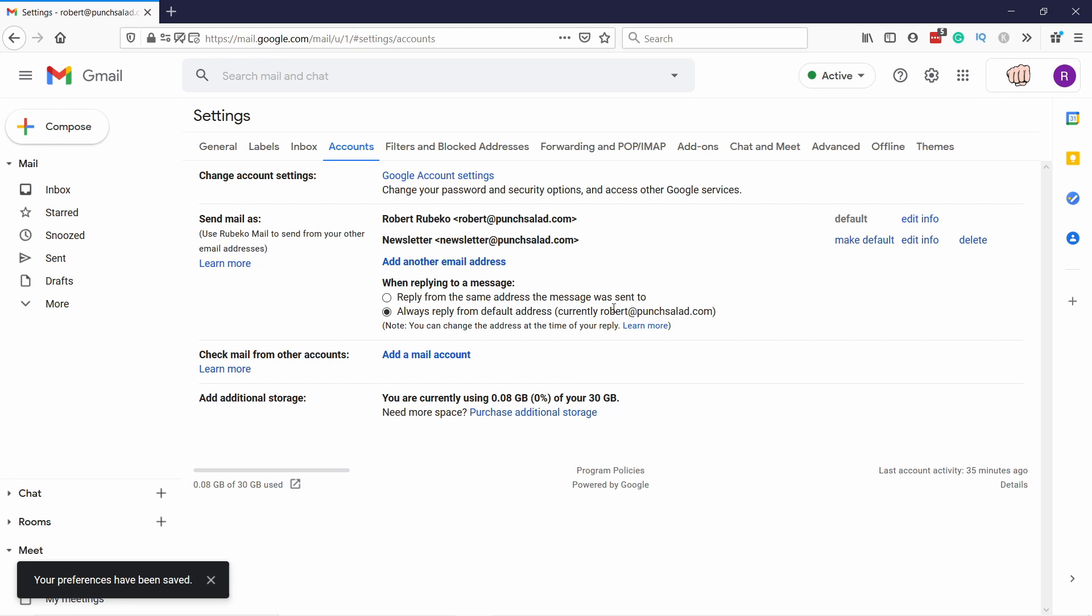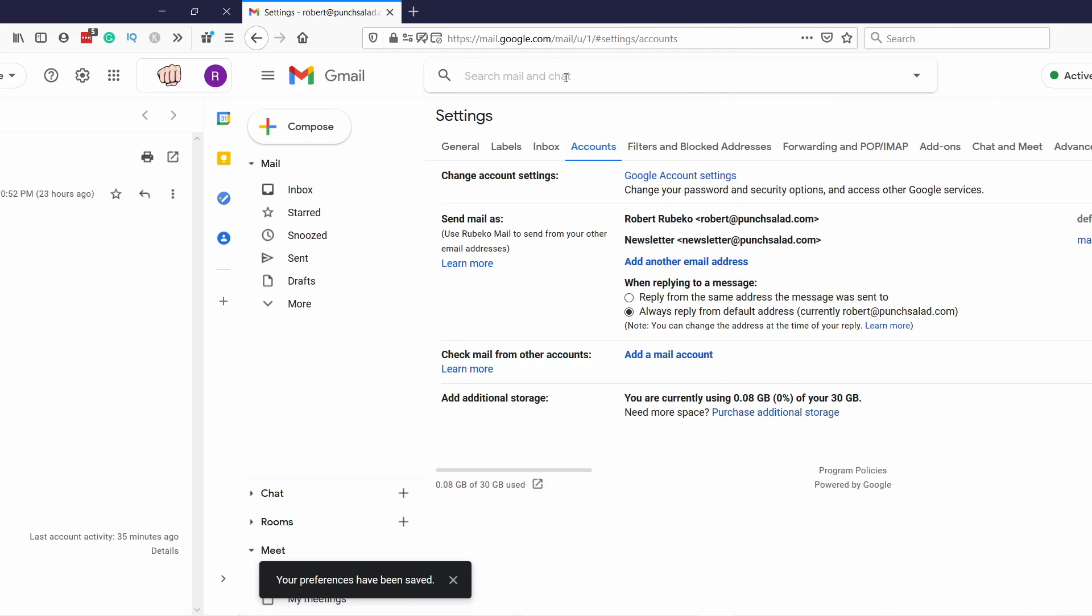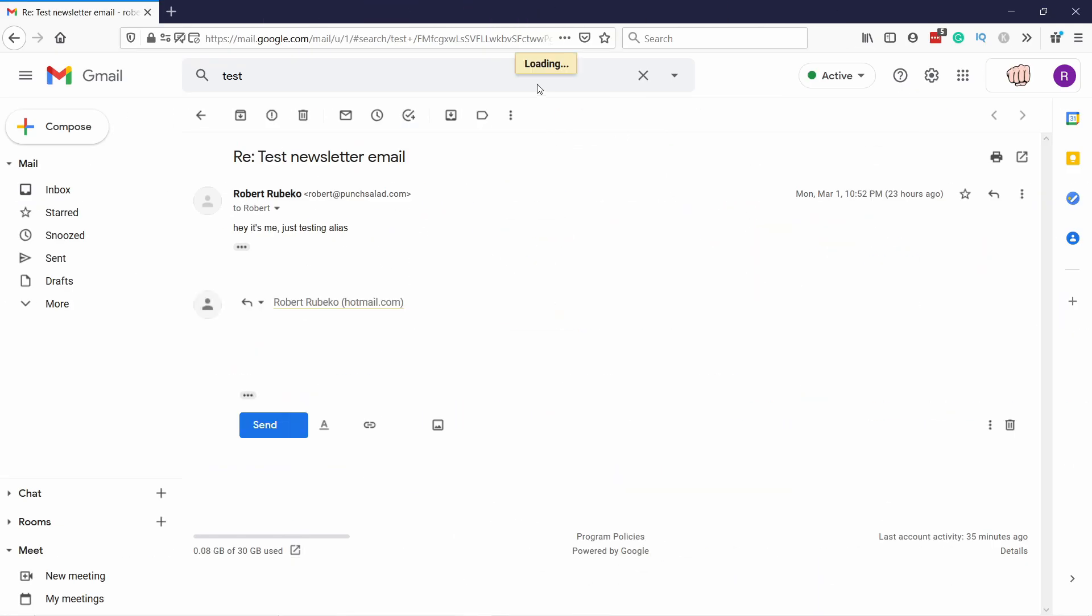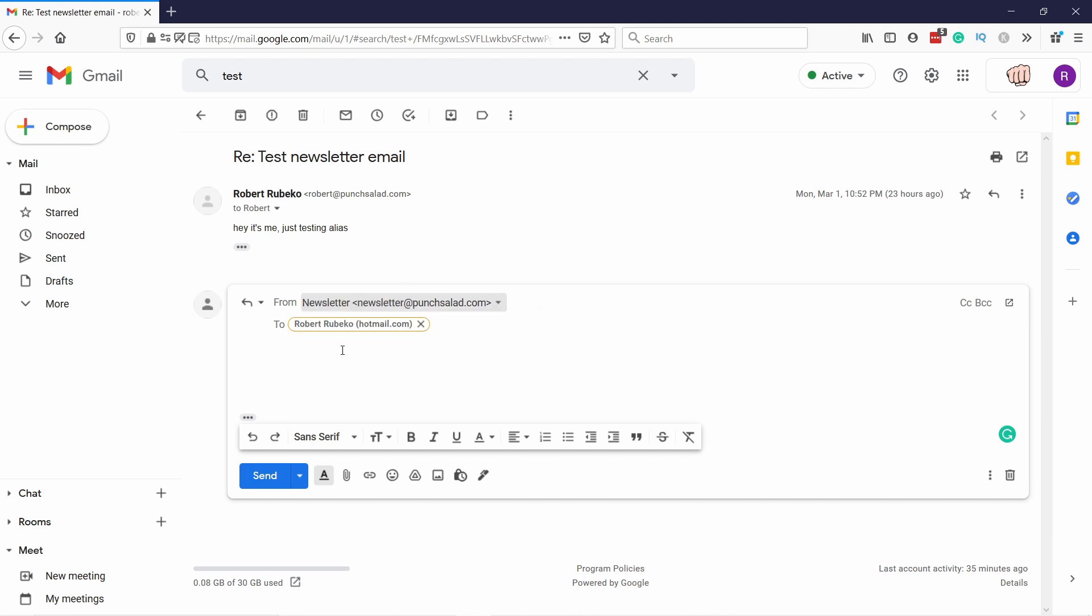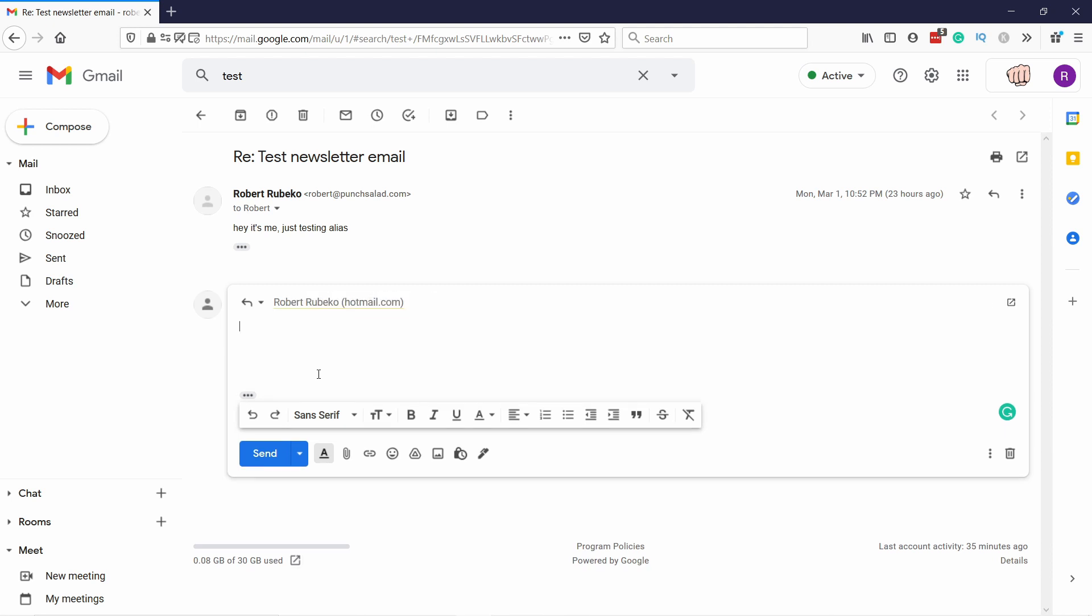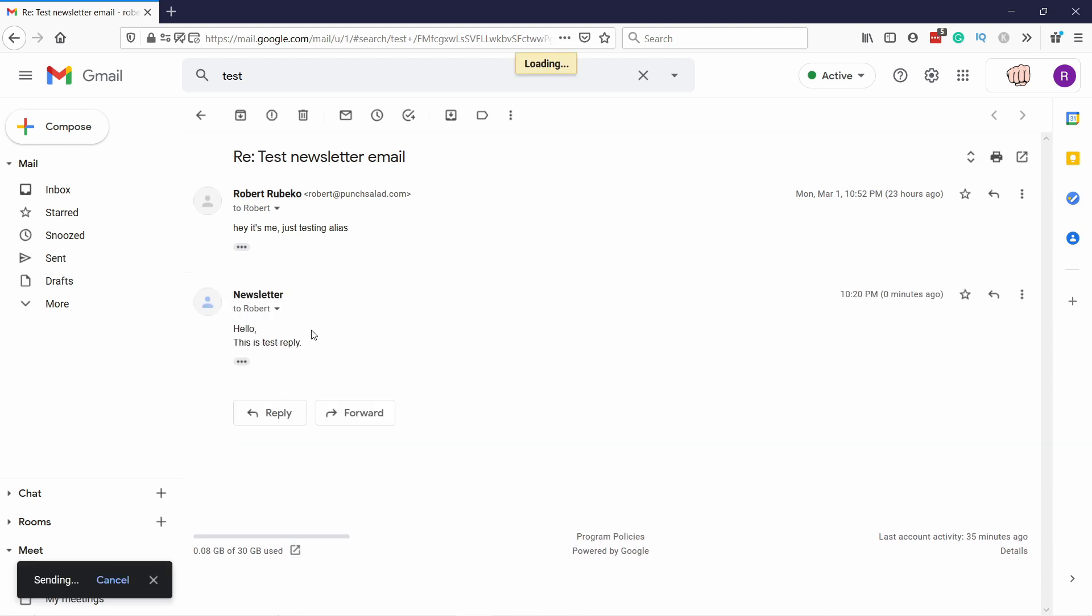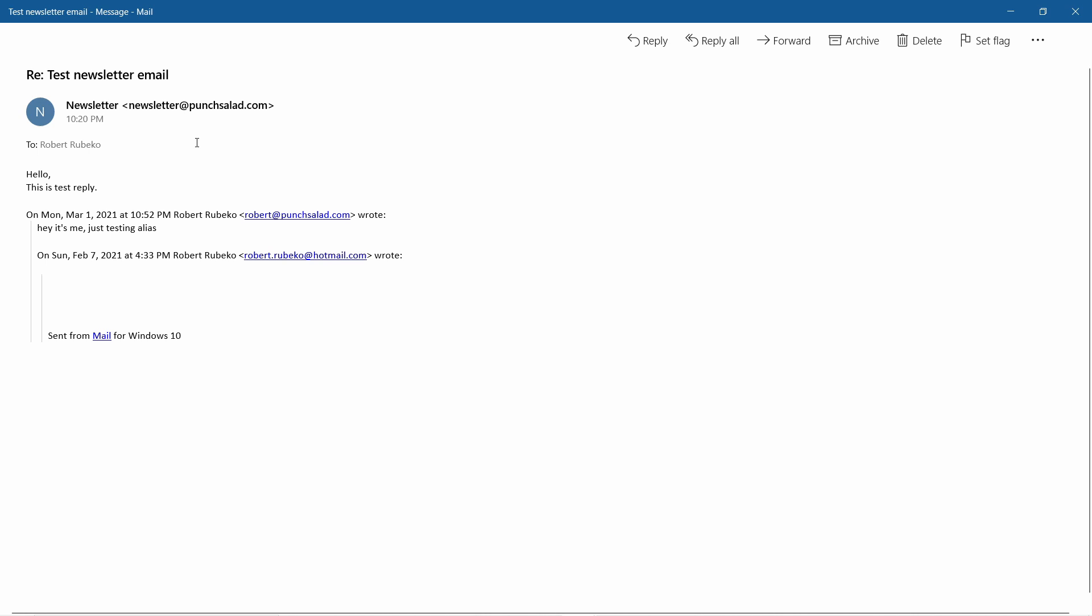And now let's go to that test email. And if I now reply to this email, you'll be able to select the email address from here, from the drop-down. So newsletter, and now hello, and send it. You can see now that we received an email from newsletter at punchseller.com, which is great. That's what we wanted.